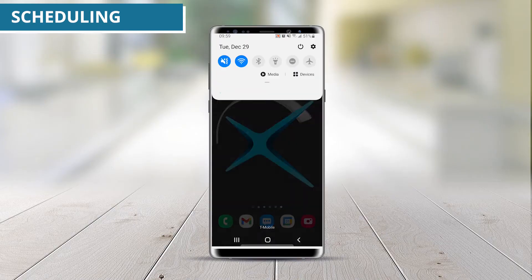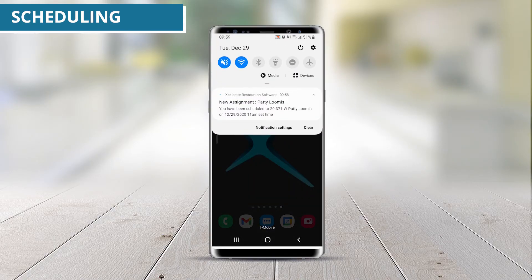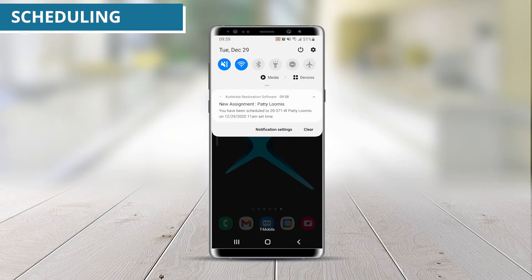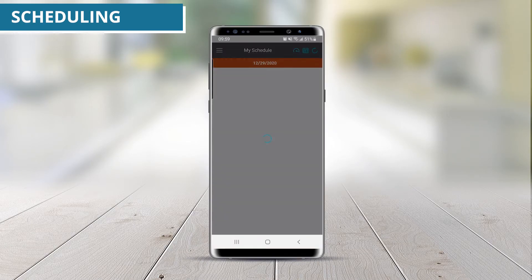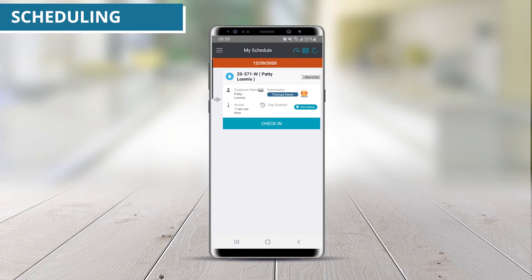Assigned users may receive a push notification directly to their mobile device, notifying them of scheduled jobs and providing a convenient link to review their own personal schedule within Accelerate.